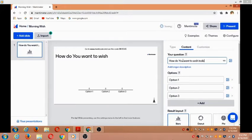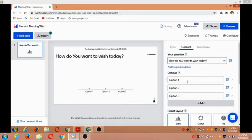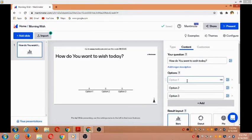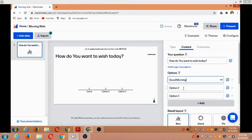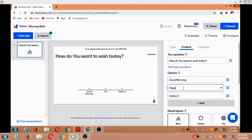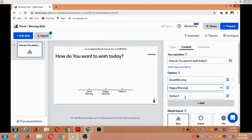Now I can provide the options for that question. This is a morning wish, so it can be 'Good morning' - I'm entering that as the first option. The second option is 'Happy morning', so I'm adding that as well.